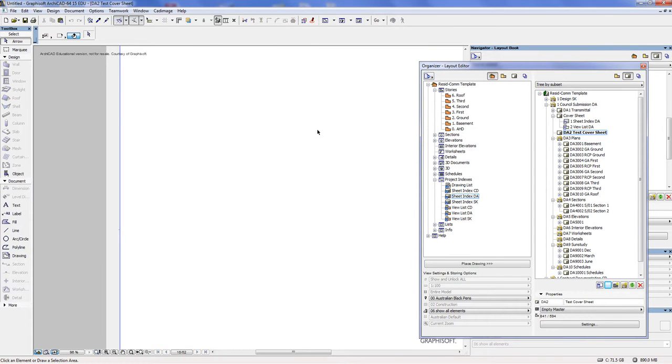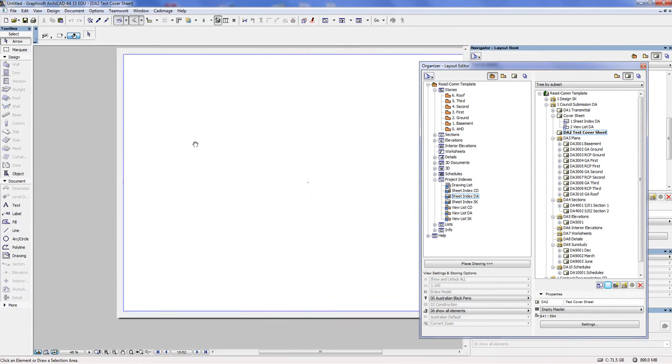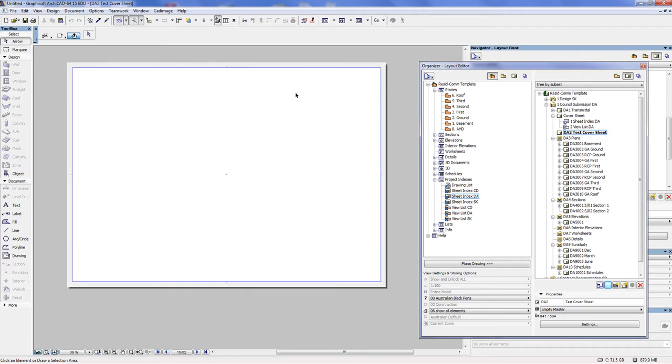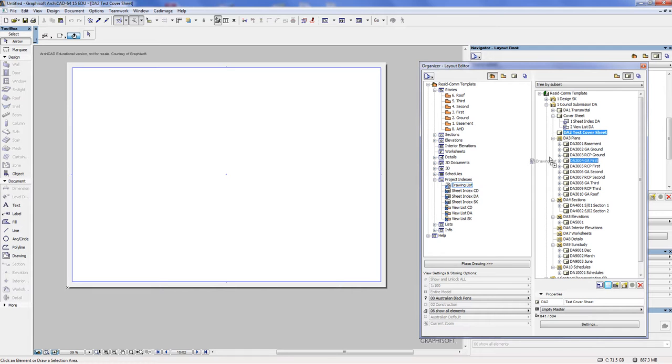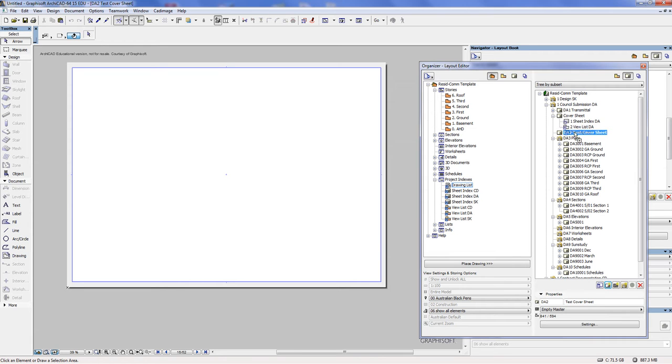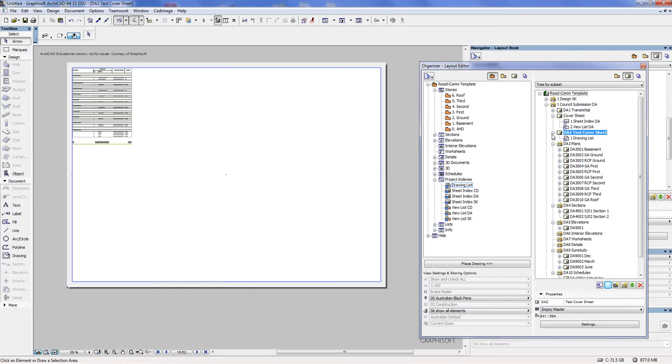Then you have this blank sheet, and what you do to get the drawing list to become your contents page is you just drag it. See how I'm pressing and holding my left mouse button and I'm dragging it into and dropping it onto the cover sheet that I've just created. And there it is.